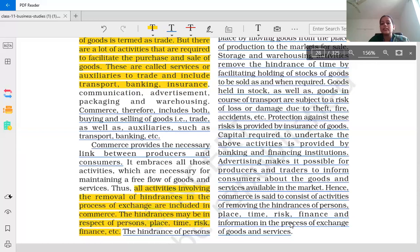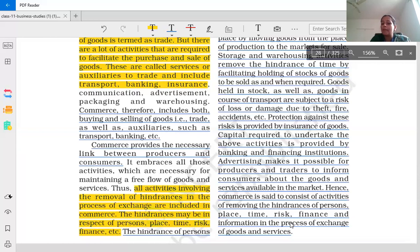Students, there will be short questions related to which type of hindrance is removed. There will be general case study-based questions where a real-life situation or a paragraph will be given. You have to read it, connect it to book-related concepts, identify which type of hindrance is indicated, and then explain that particular concept.